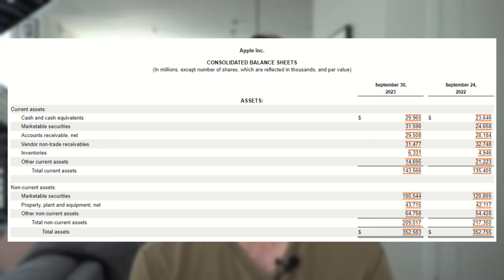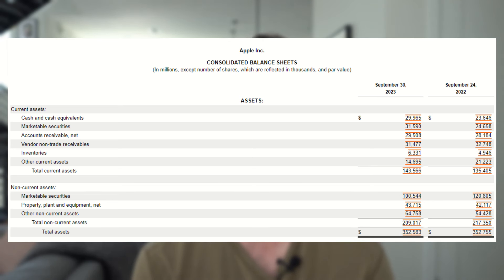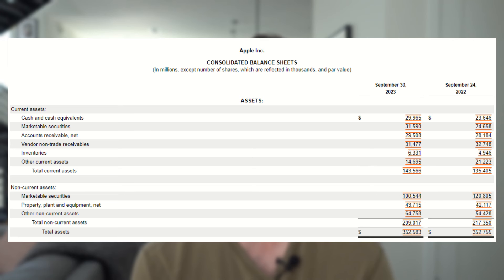The big thing we want to focus on here is how cash is trending — so cash and cash equivalents and marketable securities. It's good to see this number growing and not shrinking. Then secondly, we'll need to look at all the current asset accounts that are not cash related to calculate their working capital. We'll circle back to this at the end.